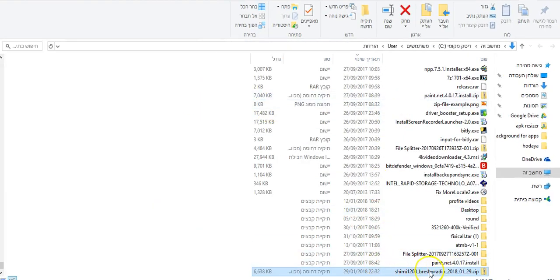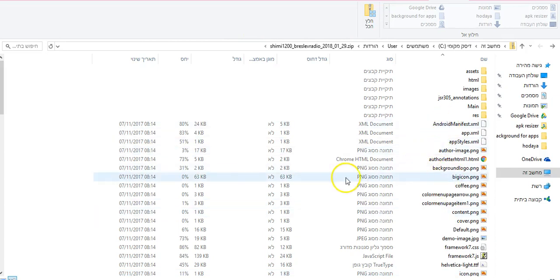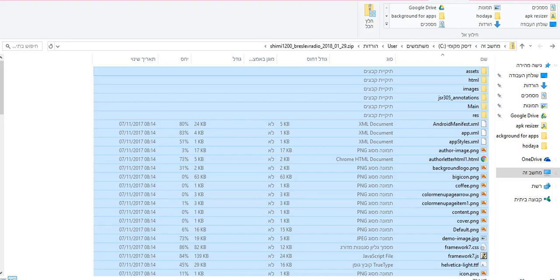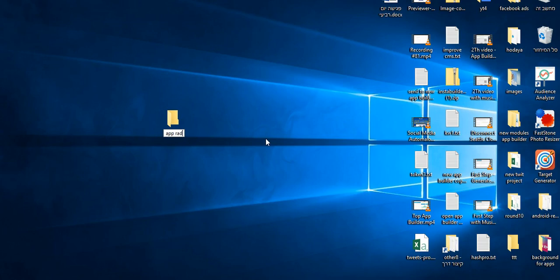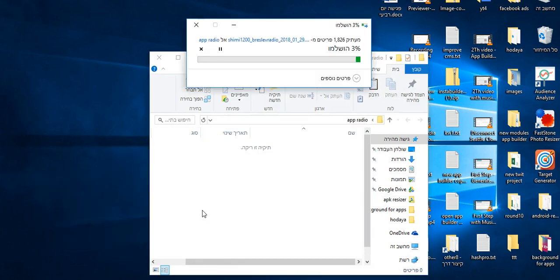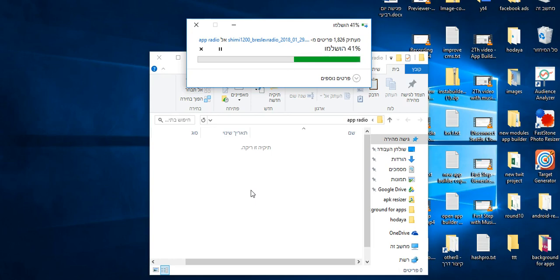We can see here the downloaded ZIP. Let's click on this — you will see all the info of our app. Let's open it, put it in a folder. You will see all the info will be in this folder, so I can open and copy the files and the info to the new app builder.